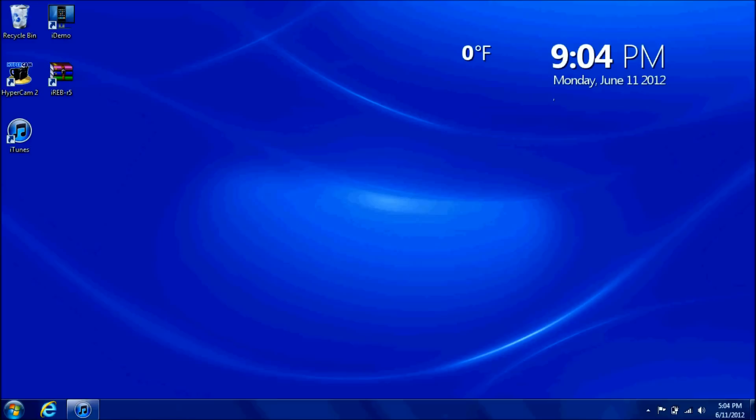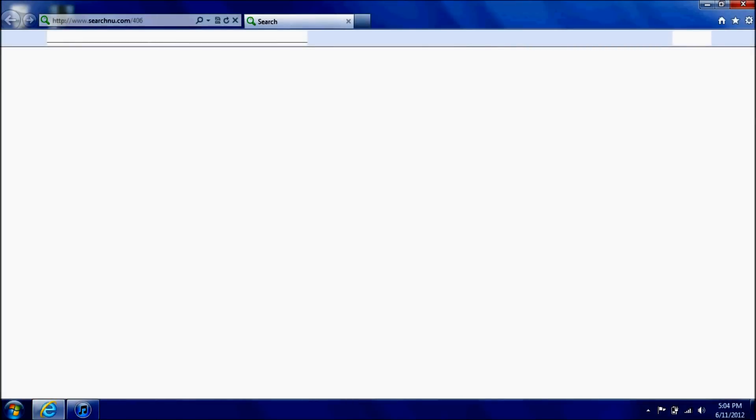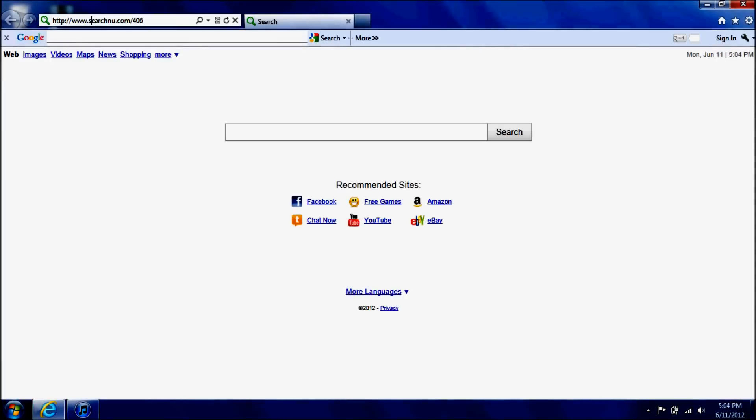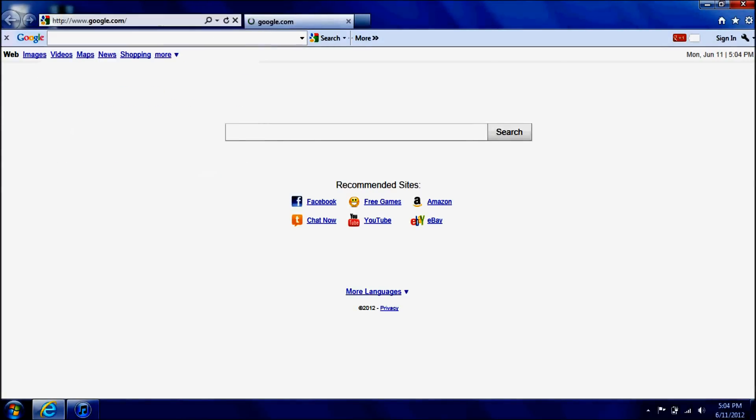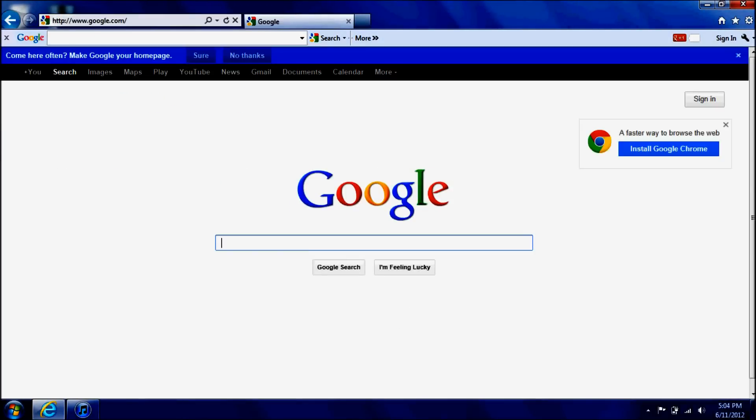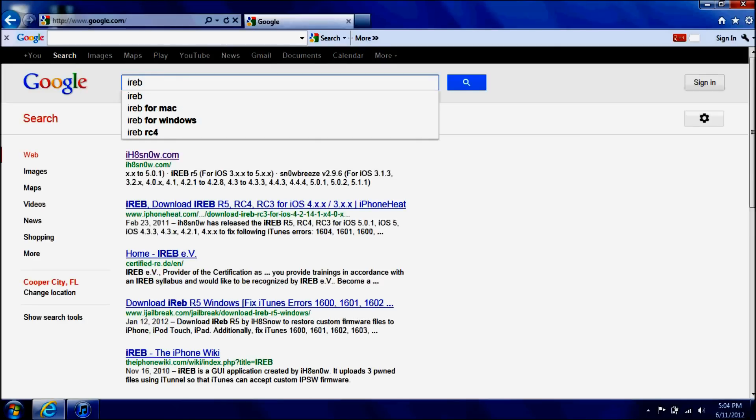So first, when you get to your laptop, you're going to go to internet. Go to Google. I gotta change my home page. Type in IREB.